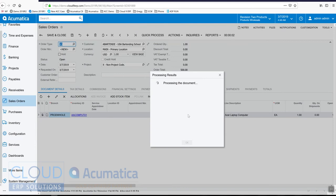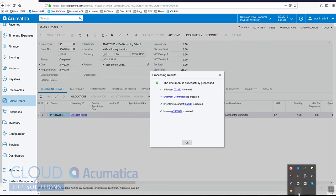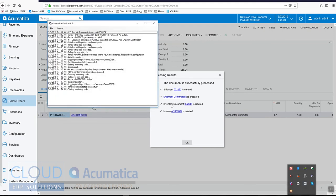We'll click OK. Now Acumatica will go through the quick process function. It is going to generate an invoice but we're going to email that through another process. You can see the shipment confirmation is prepared — that means it's printed. If we go to our device hub and open it up, you can see that this job was successfully sent to HP Office.